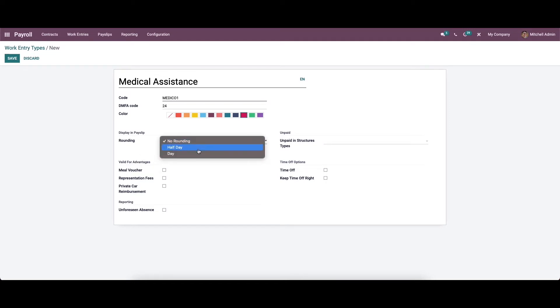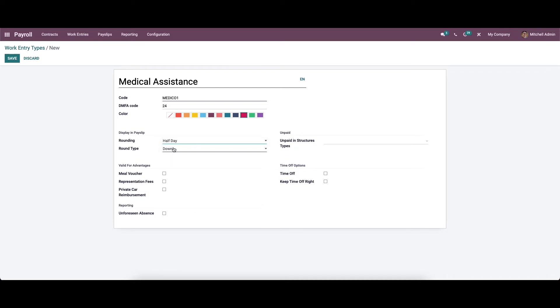It will be displayed on the payslip. While choosing the half day, we can set the round type like closest, up, and down.